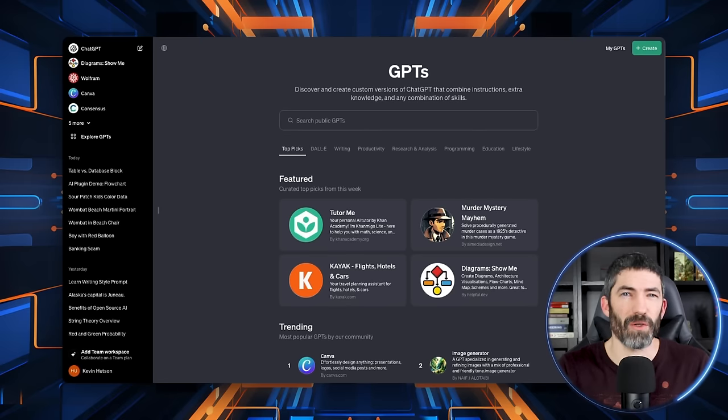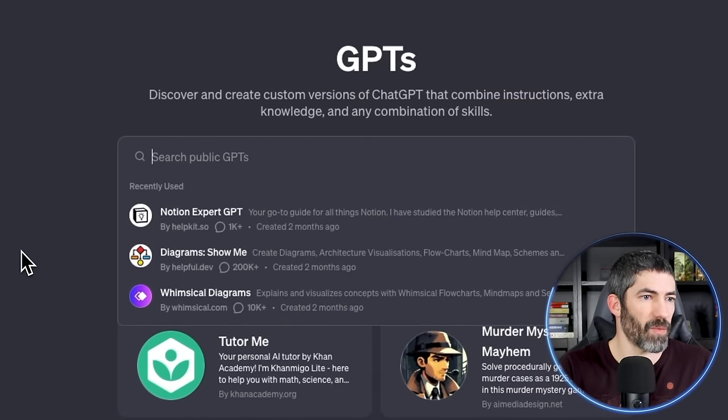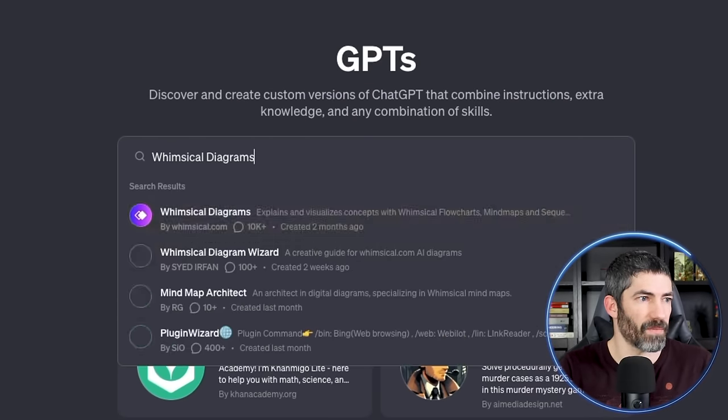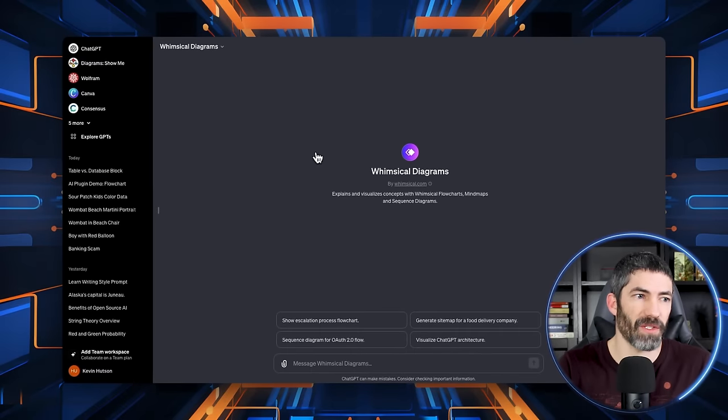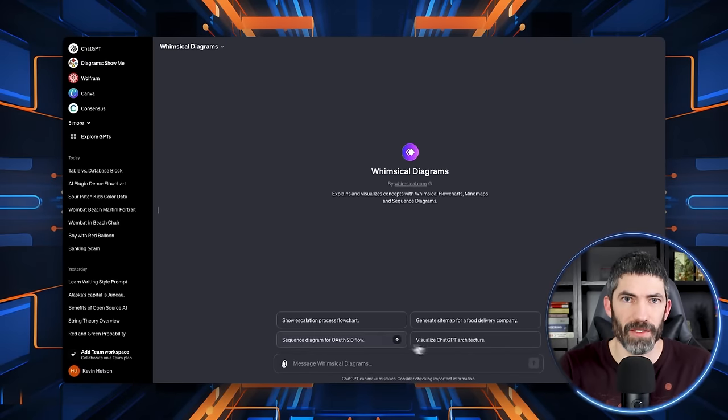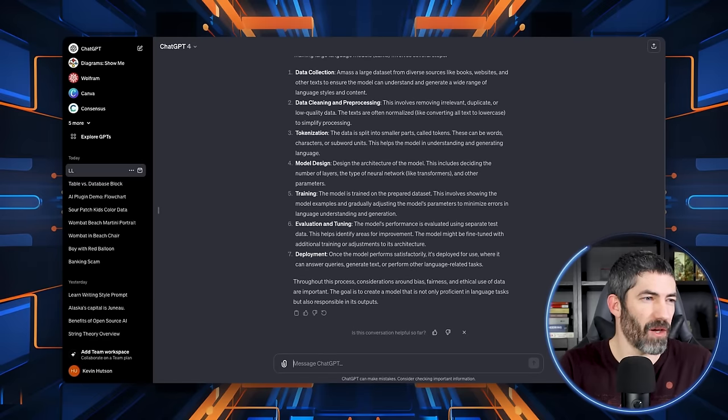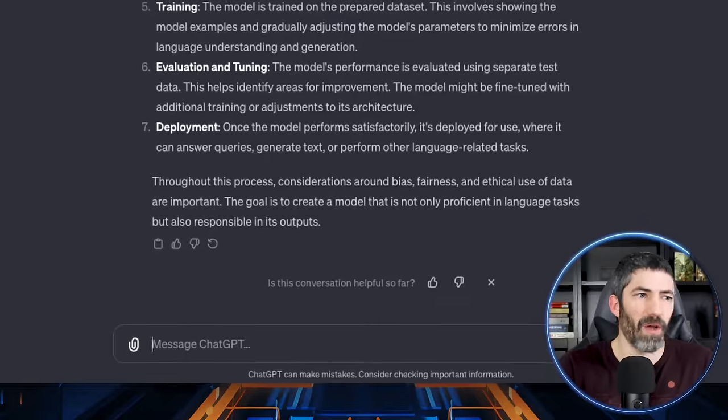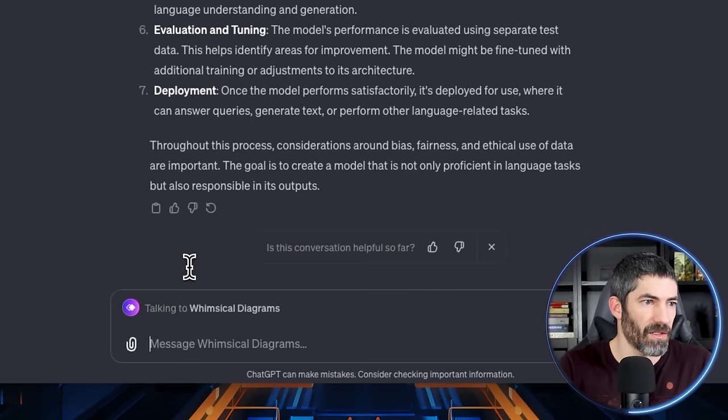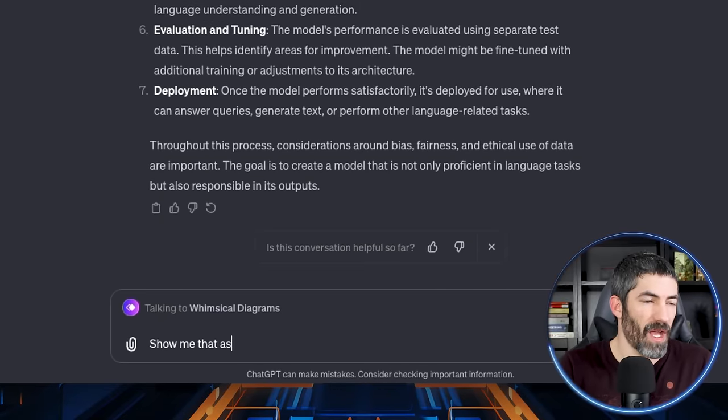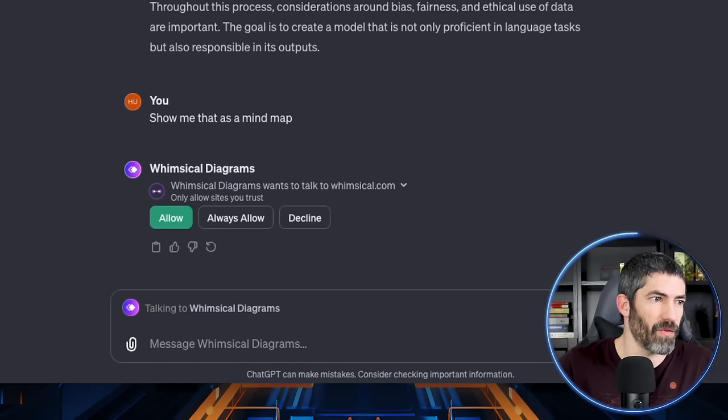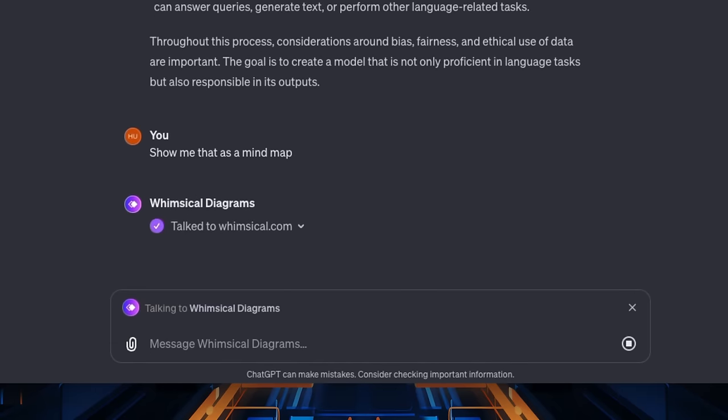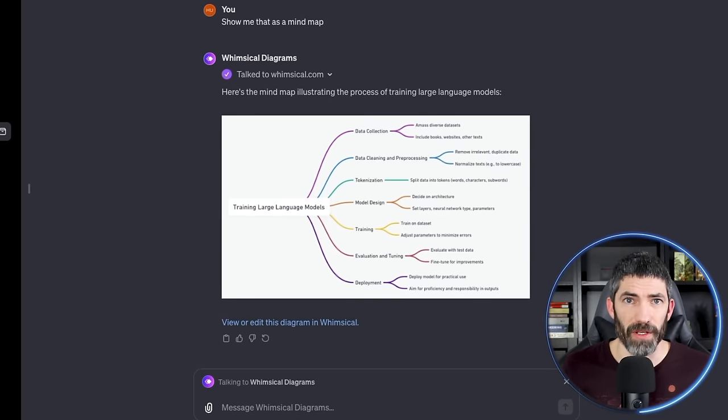I want to quickly show just a really useful and easy to use one. This can create cool diagrams with flow charts and different mind maps. So I'll find it using the search bar or whimsical diagrams. Then it starts a new chat with it. You can type in here or what will tend to be more common with one like this. If you're in the middle of a chat like this one about how LLMs are trained, I want help visualizing that. So I'll use the at symbol and select it and I'll say, show me that as a mind map and it will ask me to approve.